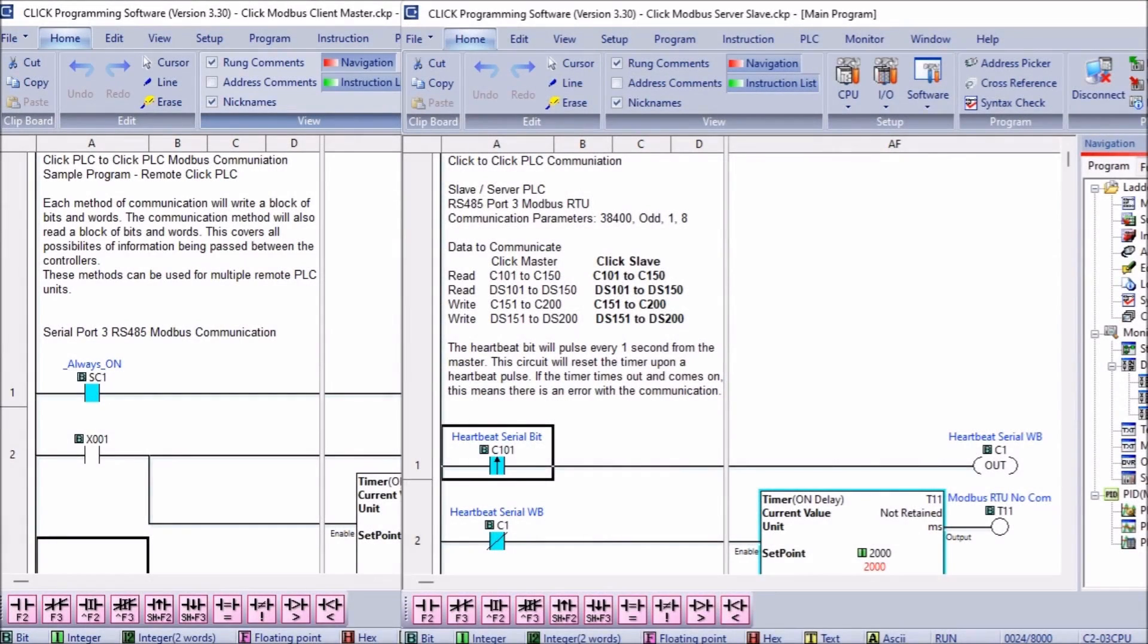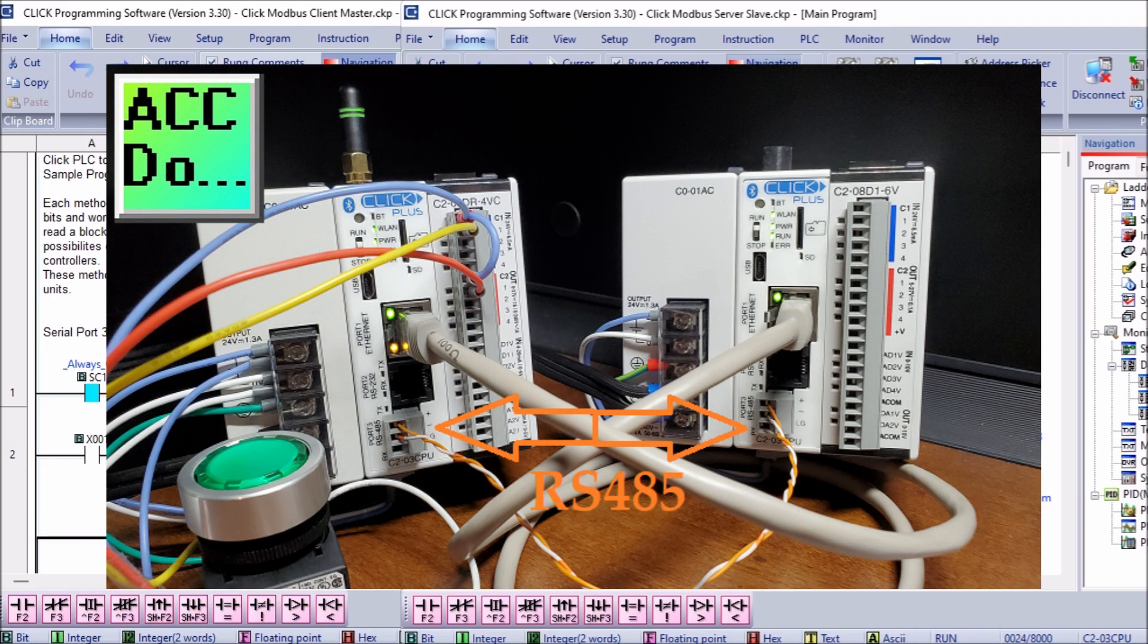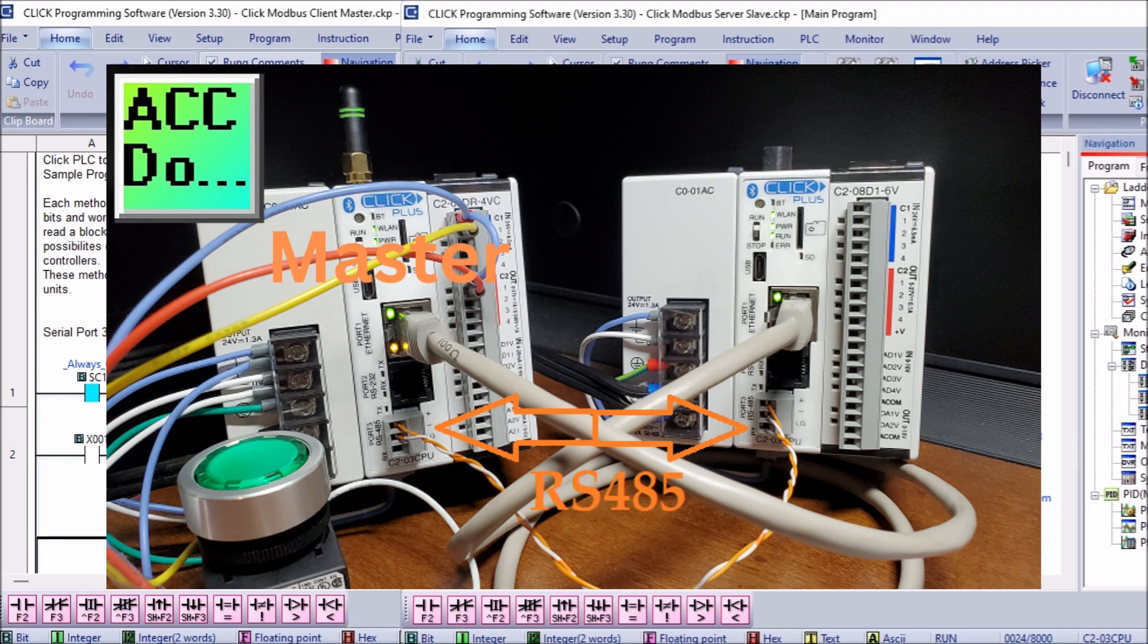The RS-485 Modbus RTU connection is a two-wire twisted pair. The communication parameters must be the same for the master and all of the slave units. In Modbus serial communication like Modbus RTU, the controller sending the commands is called the master.